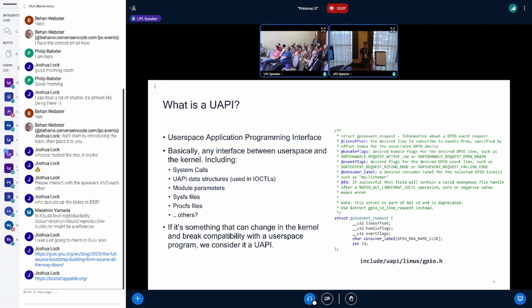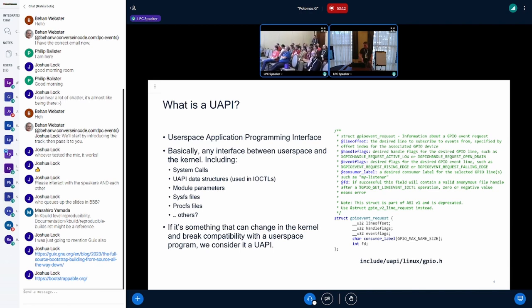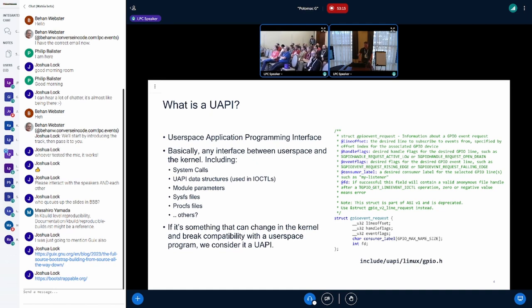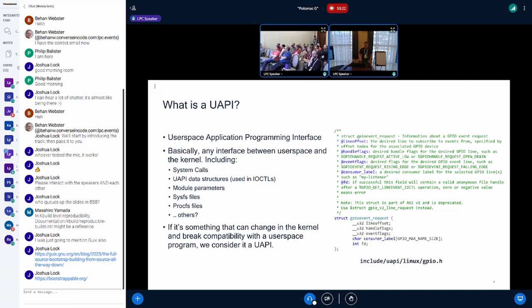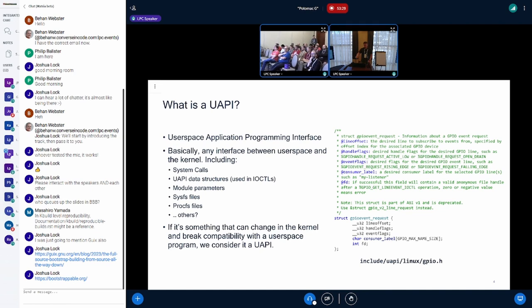Over on the right-hand side, we have a struct used for an IOCTL somewhere. You can see on the bottom this comment that says we need to change this to V2, so this one is deprecated. Likely, the kernel developer wanted to change the structure in some fundamental way, but they couldn't because a user space program might be using it. So they had to create a new structure, V2, and move on from there.